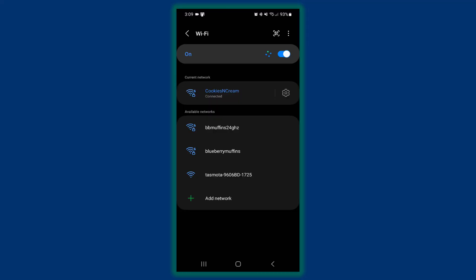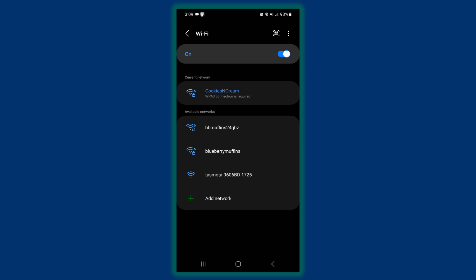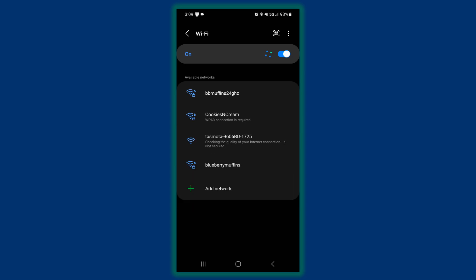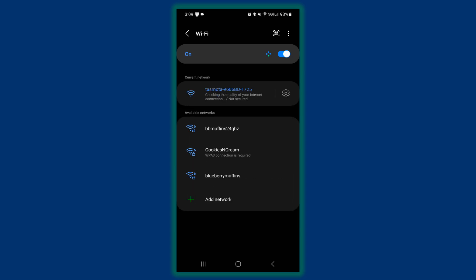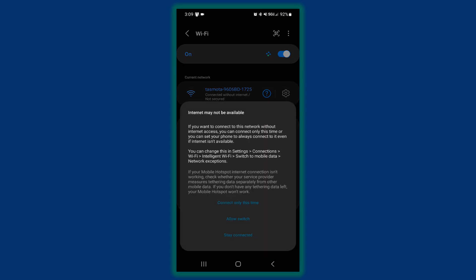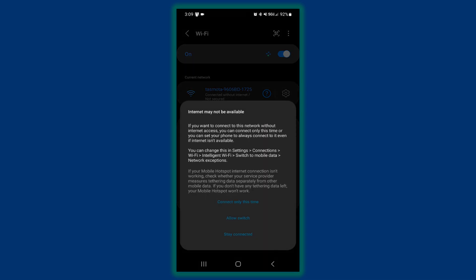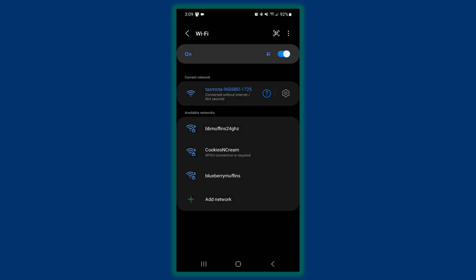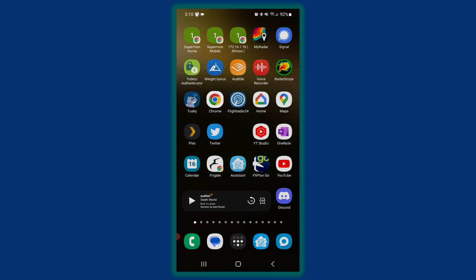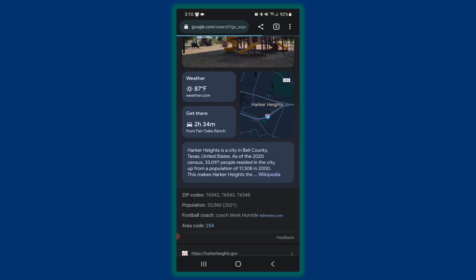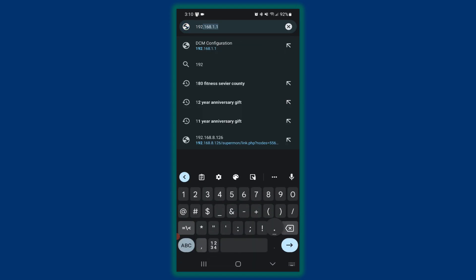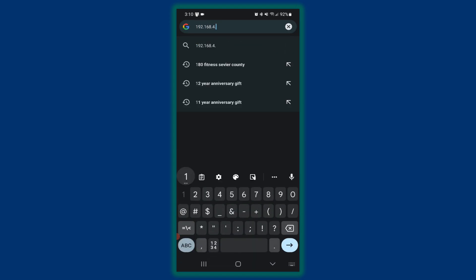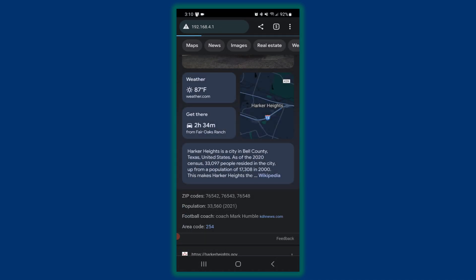Basically what you do is you power it up and then we'll go to this 192.168.4.1. So I'm going to connect on my phone here to the Tasmota IP address. And it's going to try to connect and tell me I have no internet, which is fine. I don't care about that as long as it connects to it.